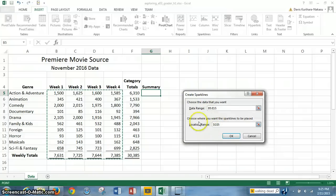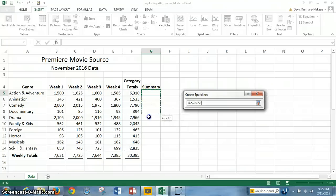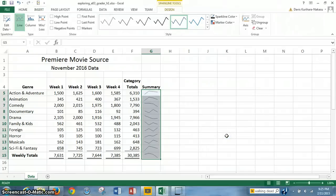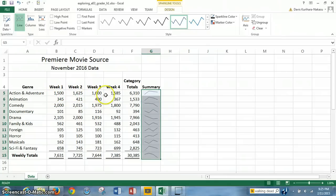We want to choose where the sparklines will be placed. We drag this down and set it to G5 to G15 for the location range. As you can see, it's G5 to G15 — it's locked in. Click OK. And as you can see, sparklines are created that represent the fluctuations in the weekly downloads for each genre, including the weekly totals.